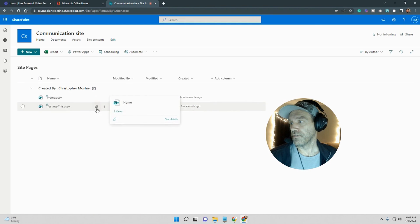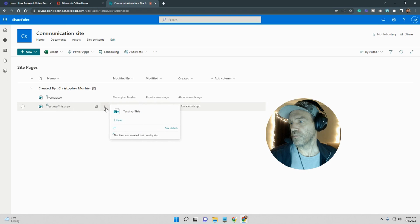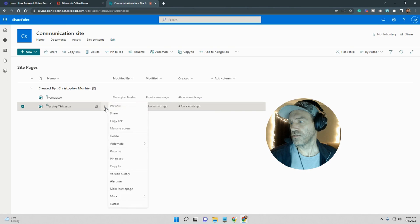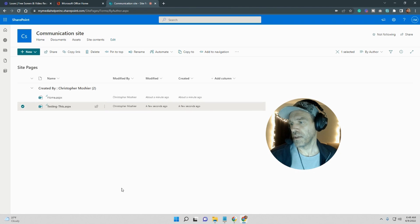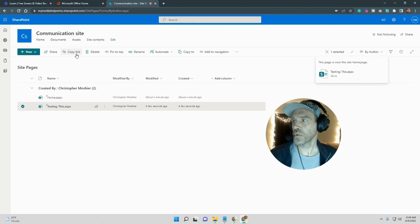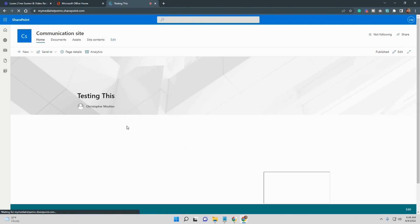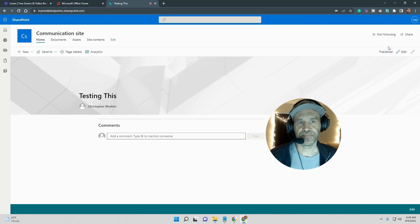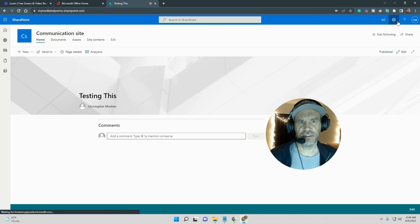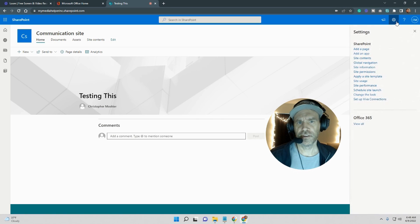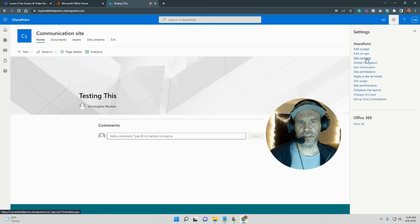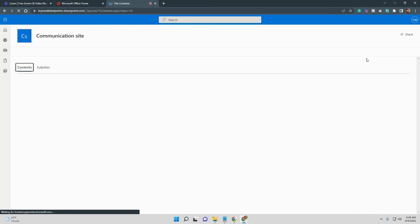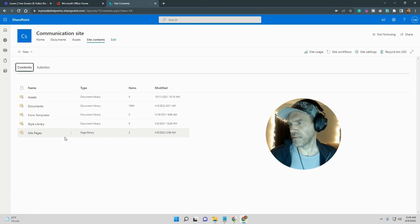Alright, now if you want this as your home page you can just go in here and make home page. So if you click on here then you got Testing This as your home page. Nothing too incredibly difficult.